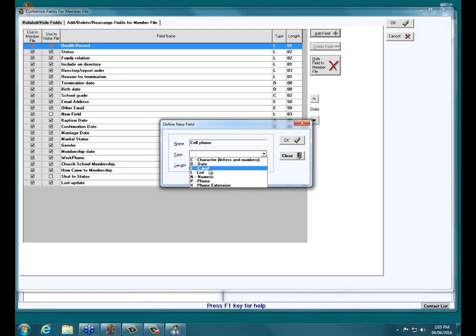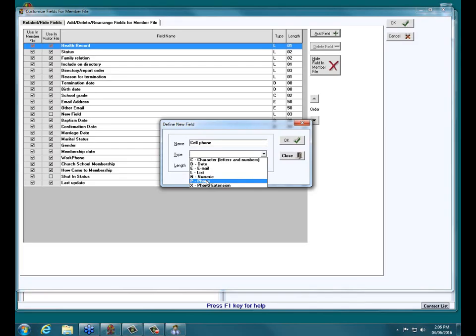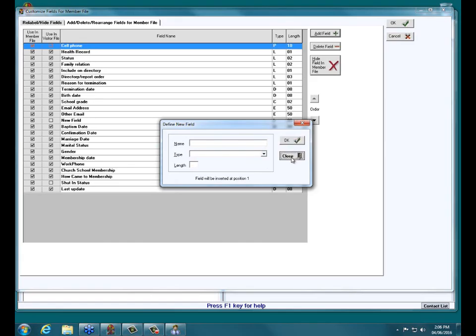Email looks for the @ symbol to know it's a properly formatted email address. A List field has a little arrow beside it — you create different codes and descriptions, but you can only choose one of those codes per field. Numeric only accepts numbers. Phone expects the area code and then the seven-digit phone number. There's also a Phone Extension field if needed. For Cell Phone, that is a phone field, so we'll select Phone — it automatically fills in the length of ten digits.